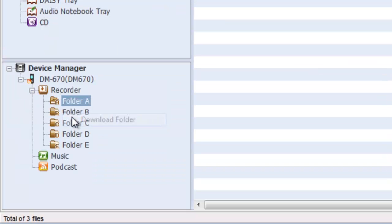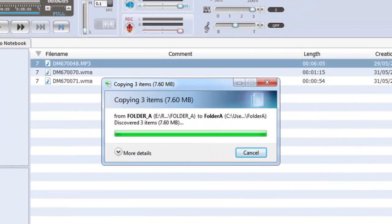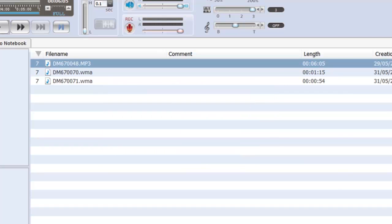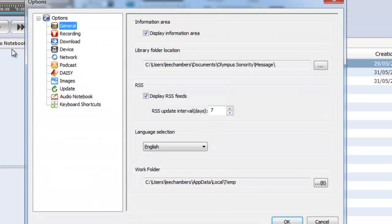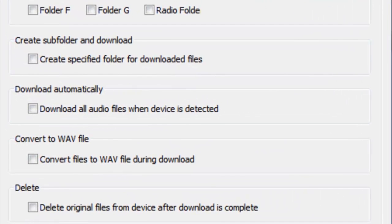Downloading recordings is simple and you can even set Sonority up so that it downloads automatically as soon as you plug your recorder into the computer.